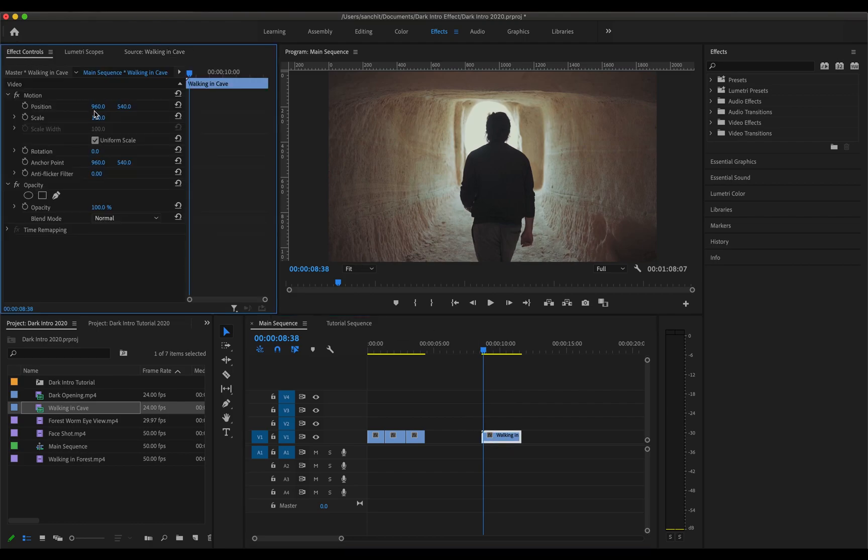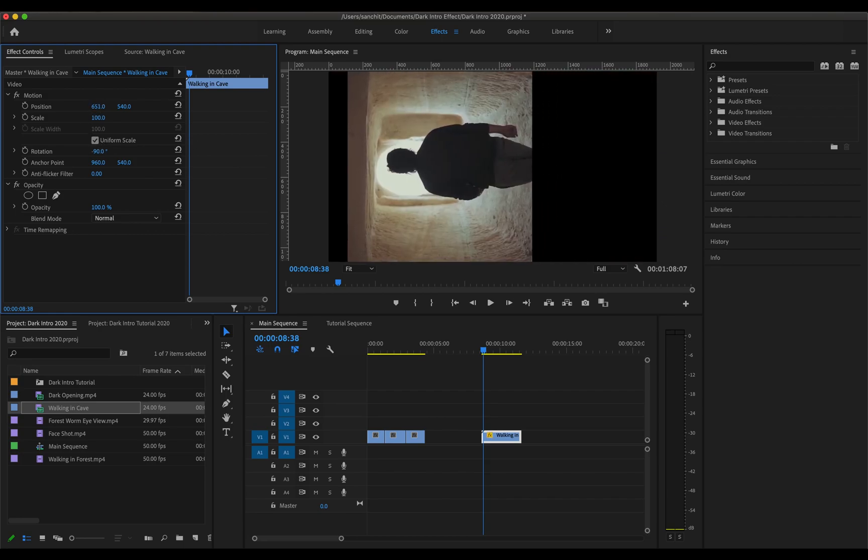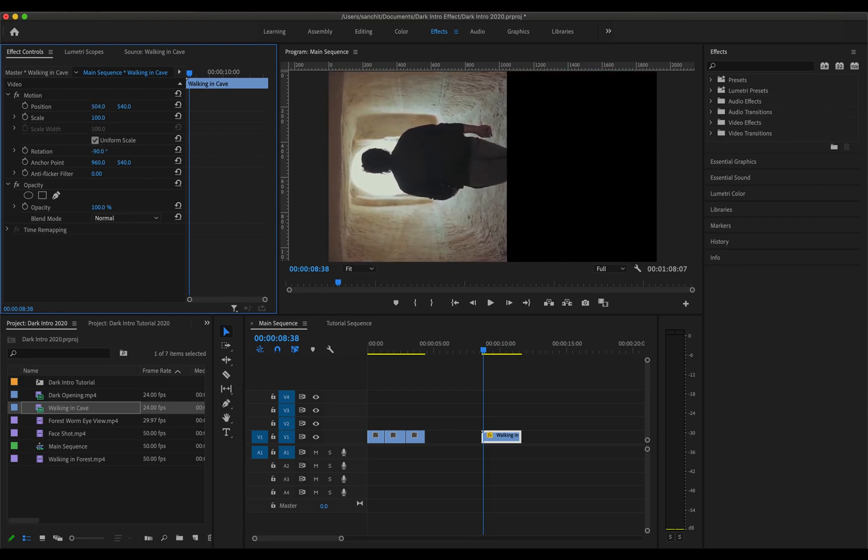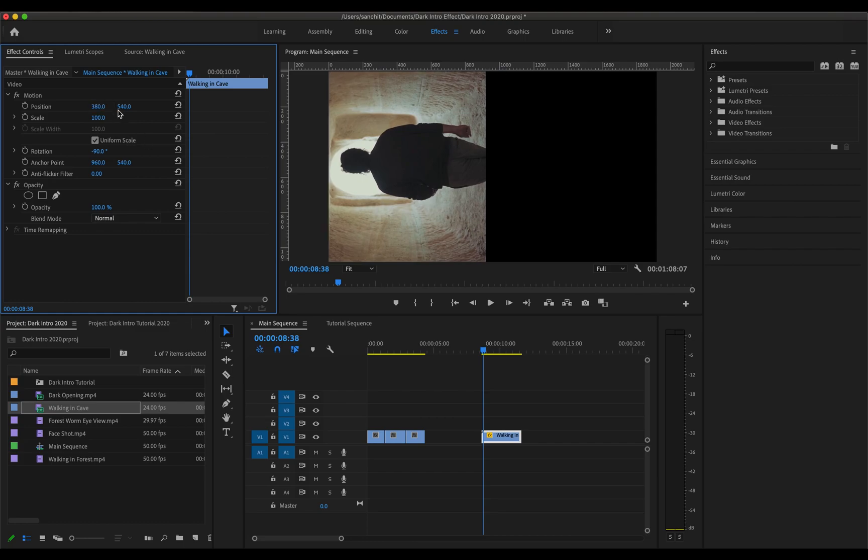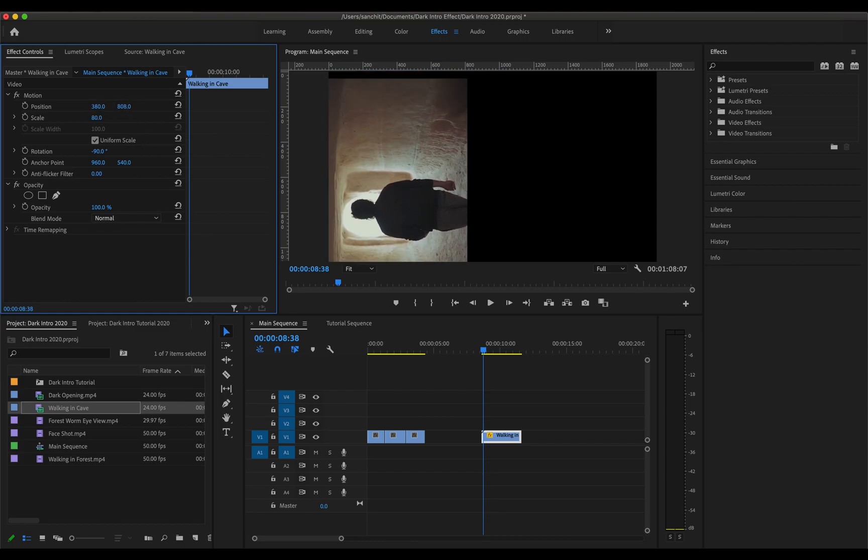Now what I'm going to do is click on this video, go to effect controls, change the rotation by minus 90 degree, also change its position a little bit and scale it a little bit. This looks good.